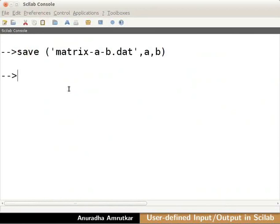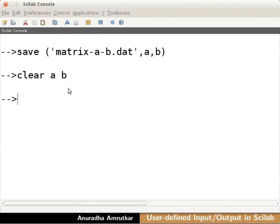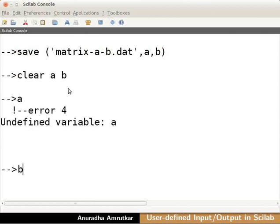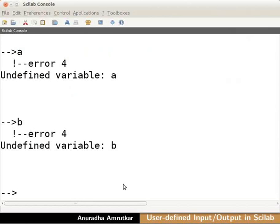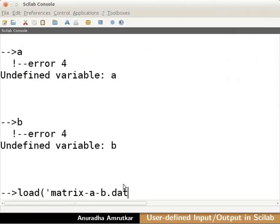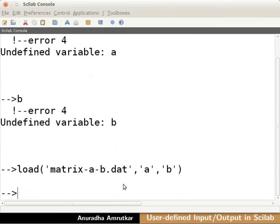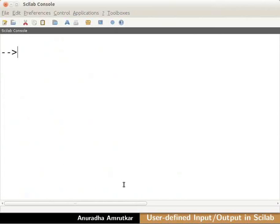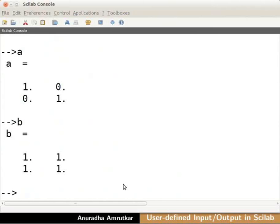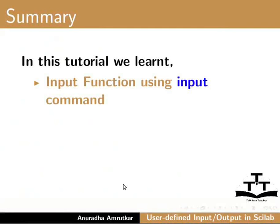Now let us load the file back into the variables. Before this clear the variables a and b. Type clear a space b and press enter. Let us cross check if these variables are really cleared. A, b. Now let us load back the values from the binary files in these variables a and b using the load command. Type load into bracket into quotes matrix dash a dash b dot dat close the quotes comma into quotes a comma into quotes b. Close the bracket and press enter. Let us check the values in variables a and b. Clear the console. Type a and b. You can see the values are loaded back in the variables.